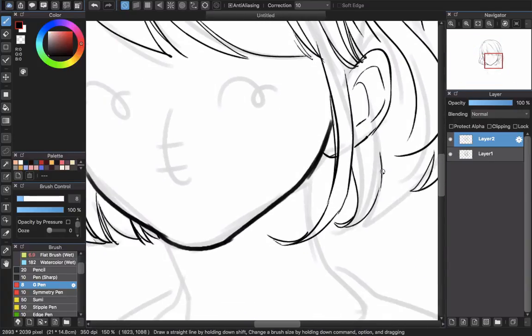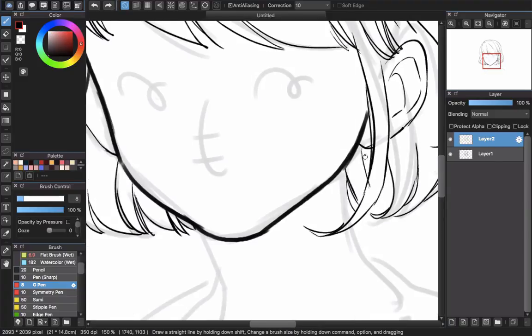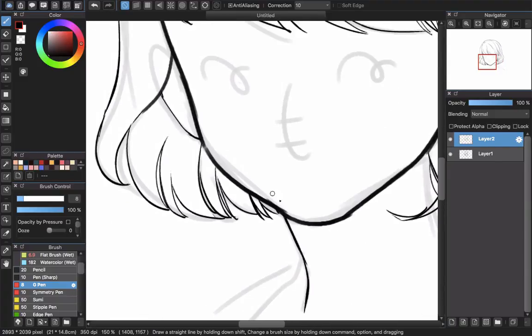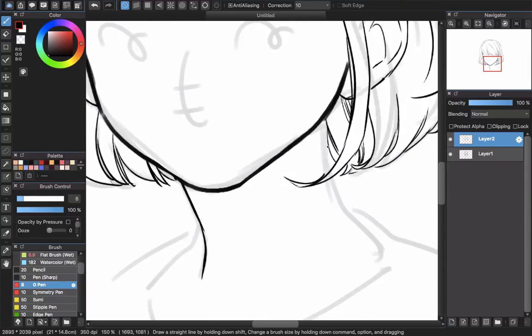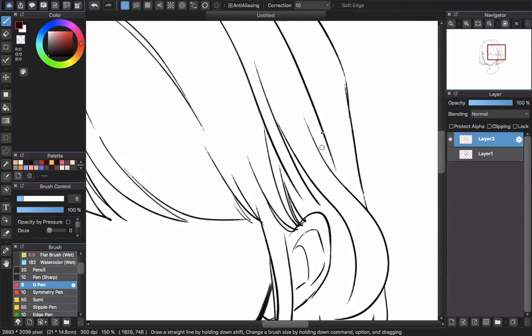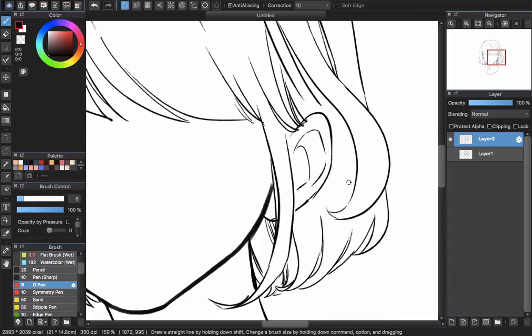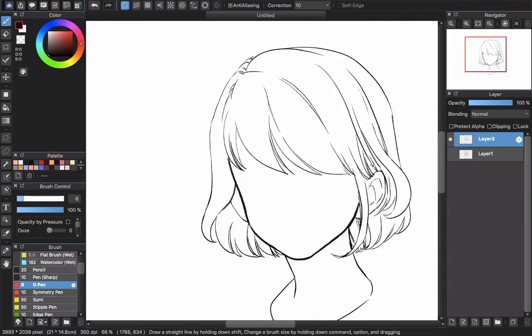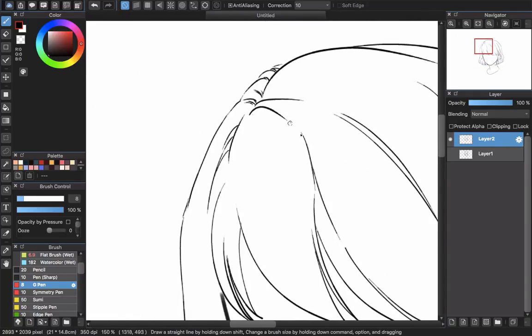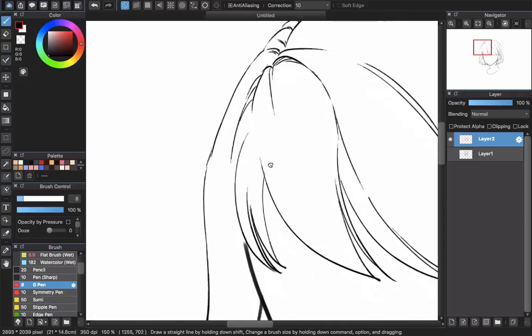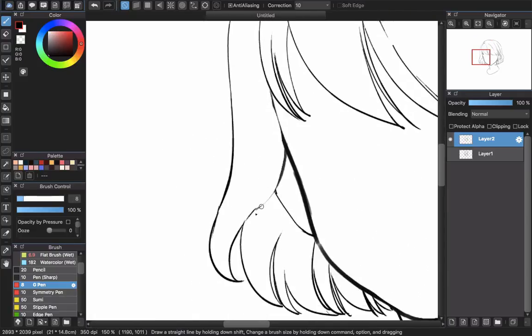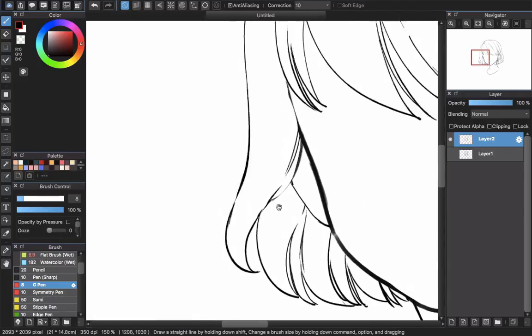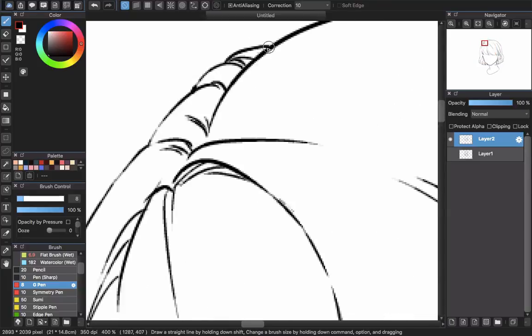For this one, I always use G-pen for the line work because it will let you have a thin look with smooth lines like this one on the screen right now. Just spend your time and carefully draw the hair until it gives you a satisfied result like this.